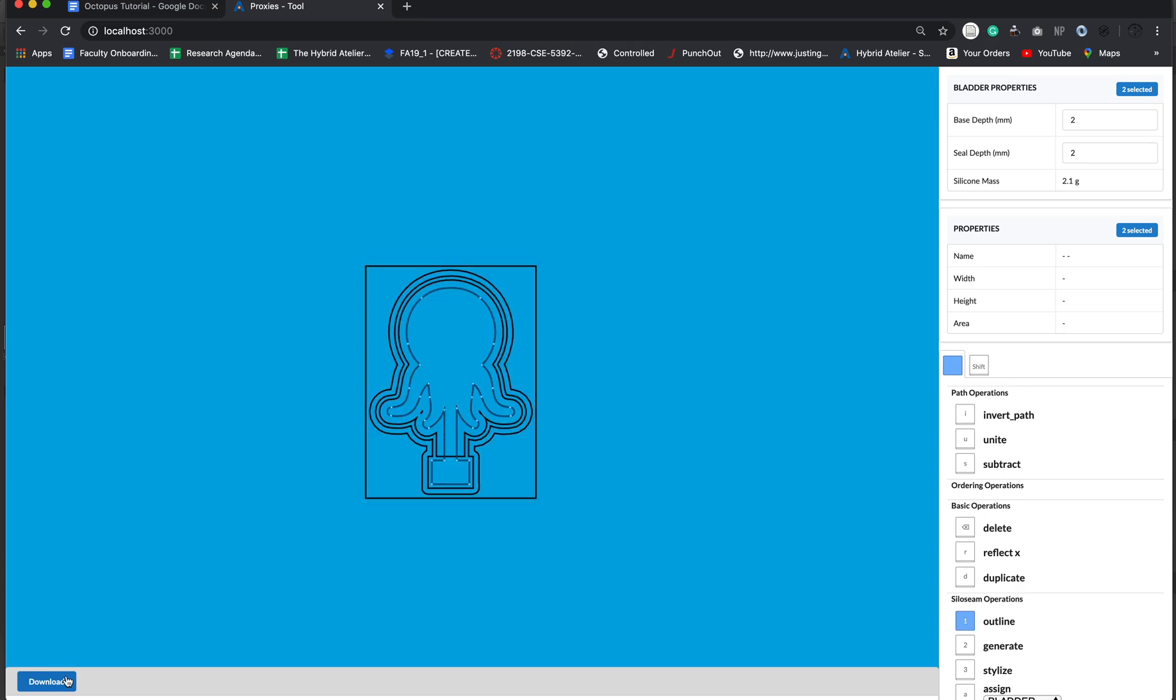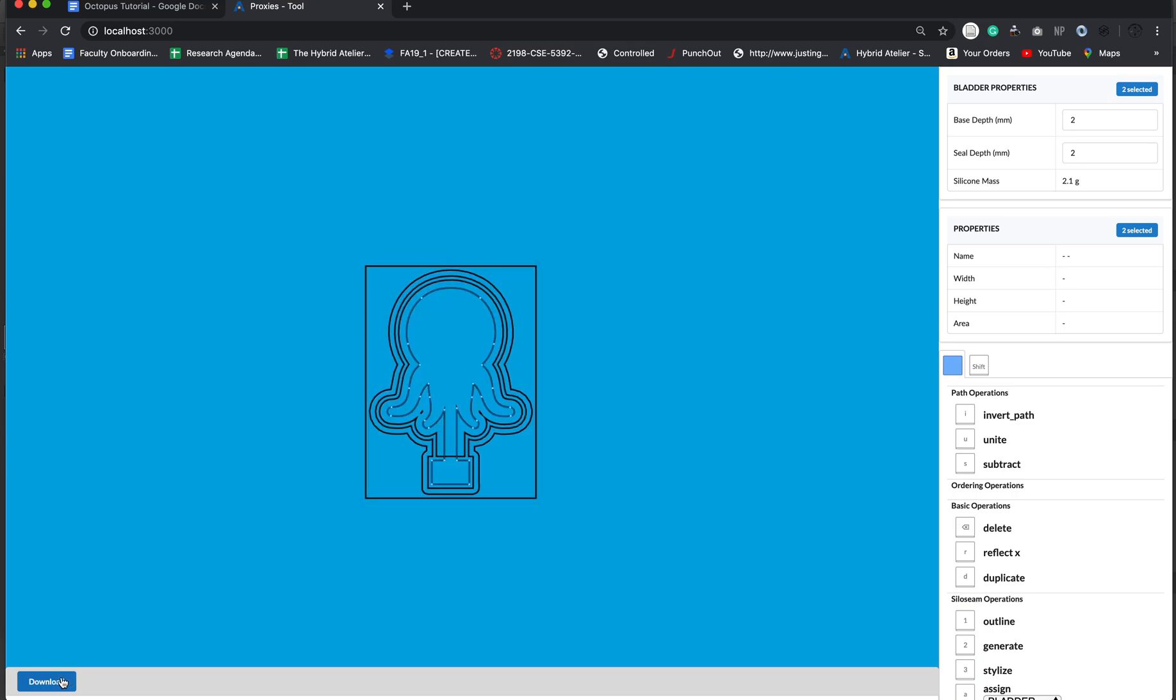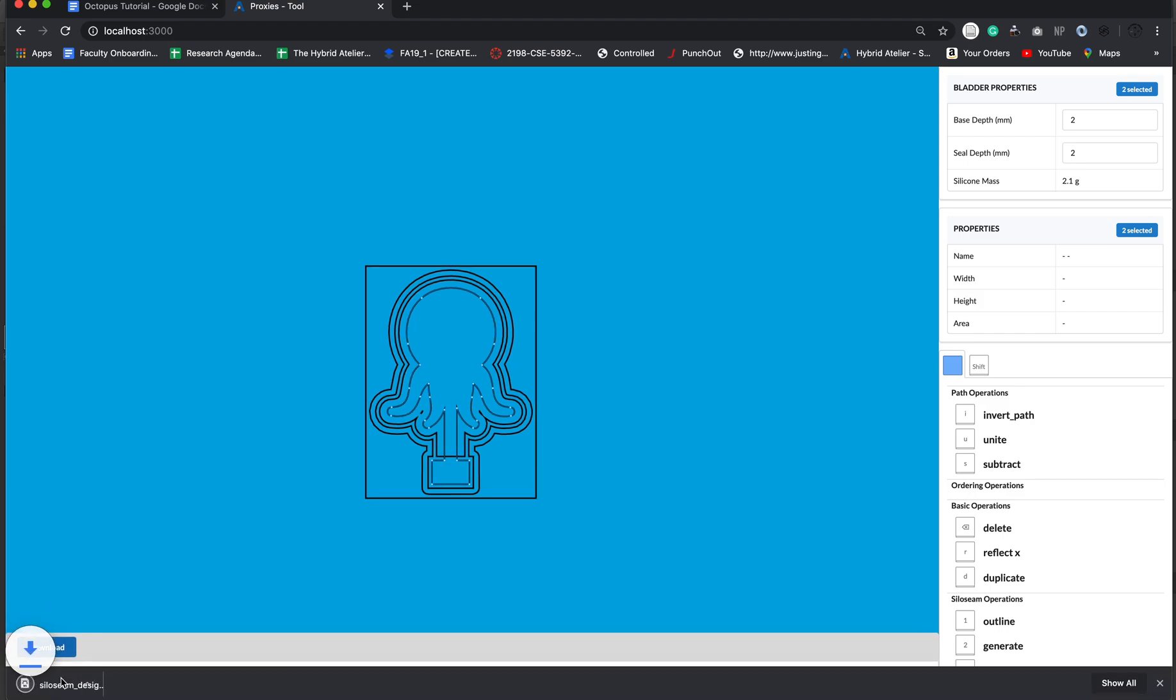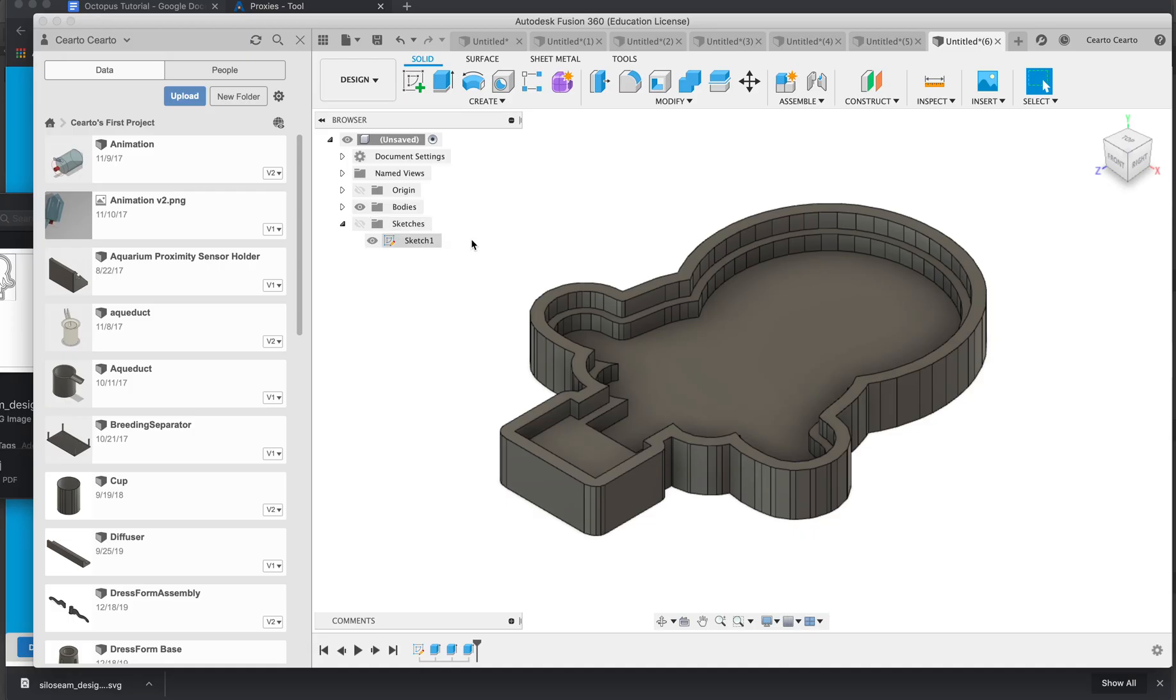You can switch between 1 and 3 to see two different views, the outline view and the stylized view. I'm going to switch back to the outline view and download this file. And with this we'll have everything we need to make our 3D model.